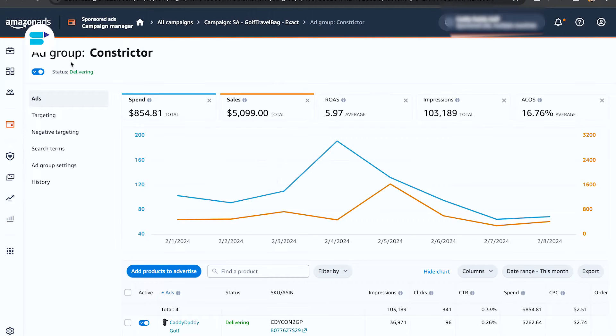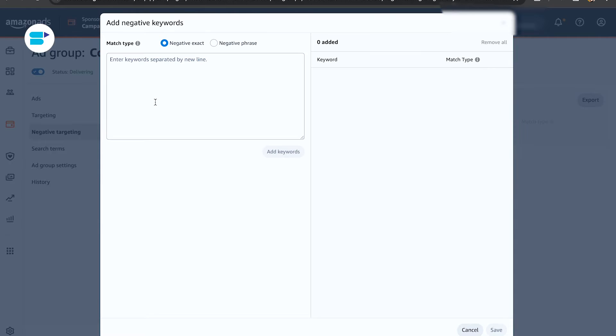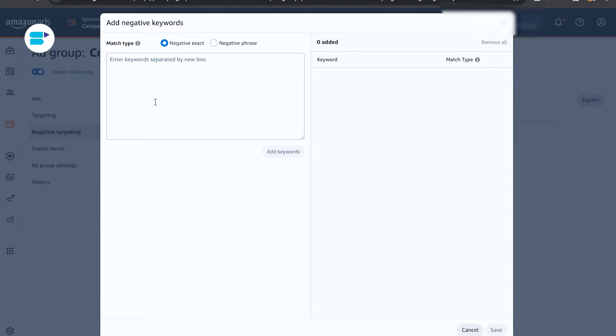Second is ad group level. Adding negative keywords at the ad group level means it only affects that specific ad group. This option is available only when using manual keyword targeting, and other ad groups won't be affected.